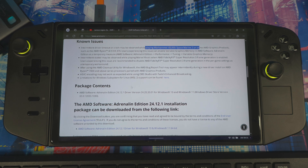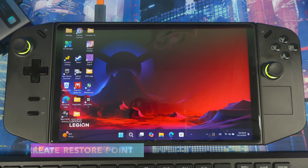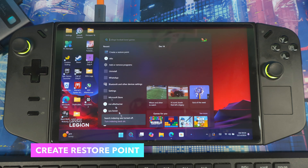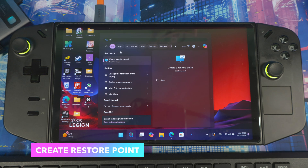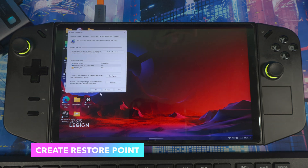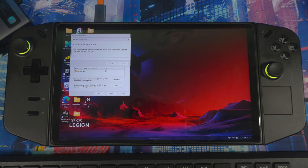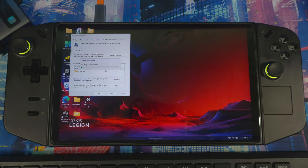The first thing I'd like to do is create a restore point, just in case anything happens and I need to go back. Go to search, type in 'restore point,' hit Create, give it a name, hit Create, and let it do its thing. Once that's done, go back to the website.